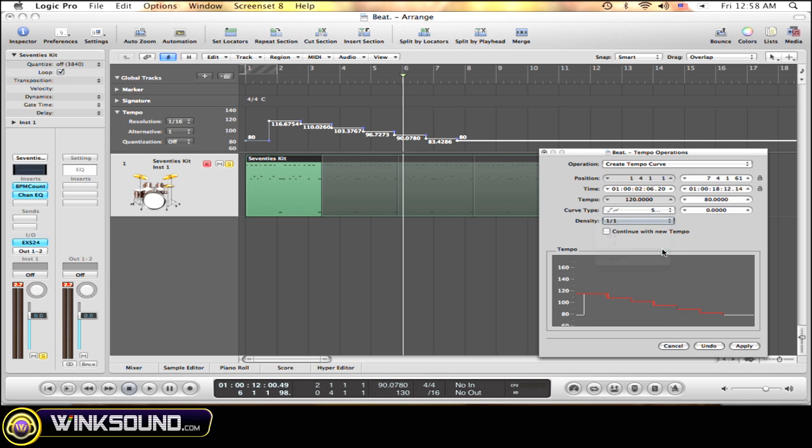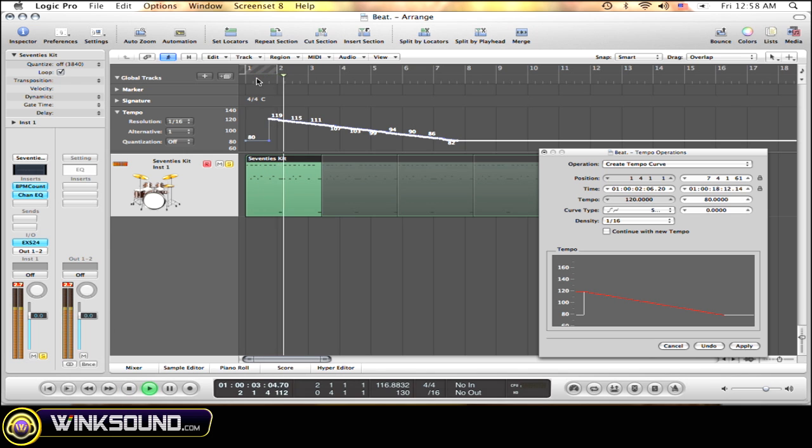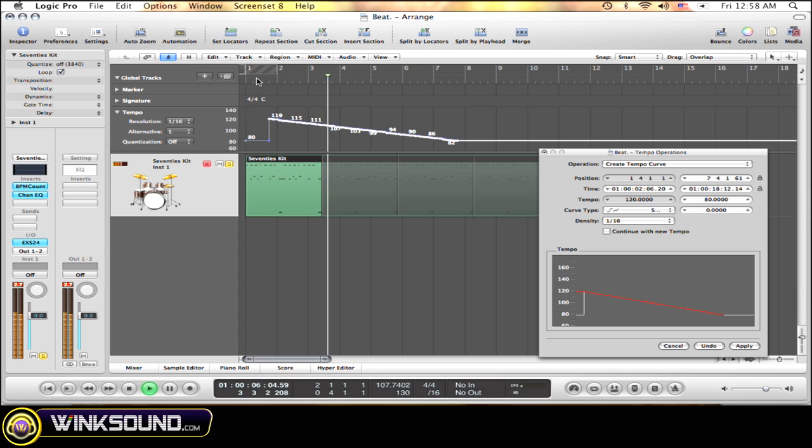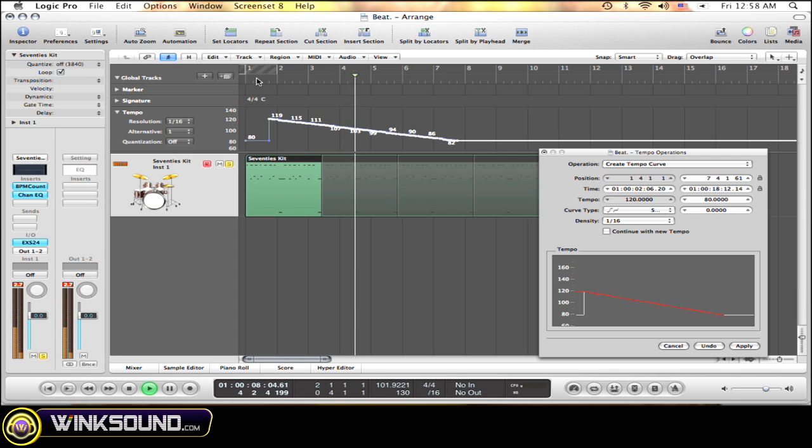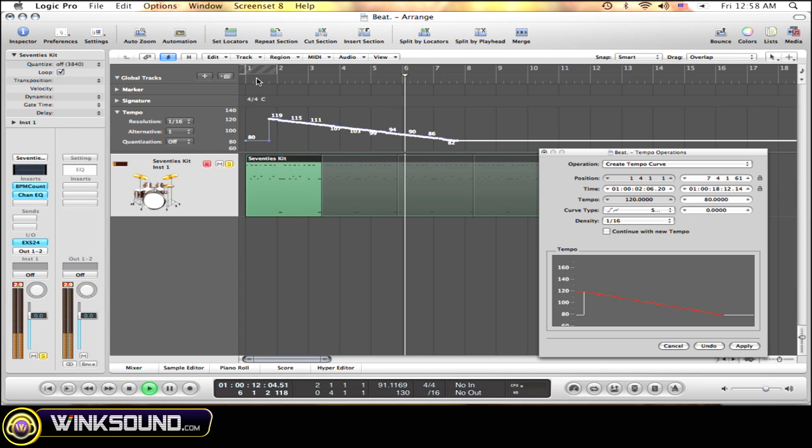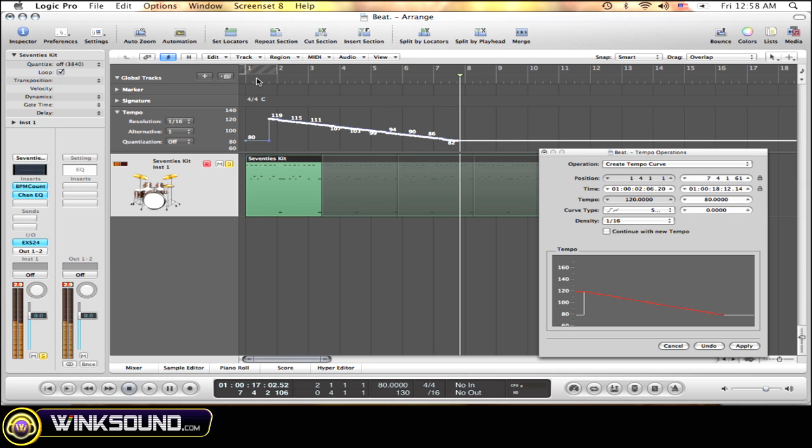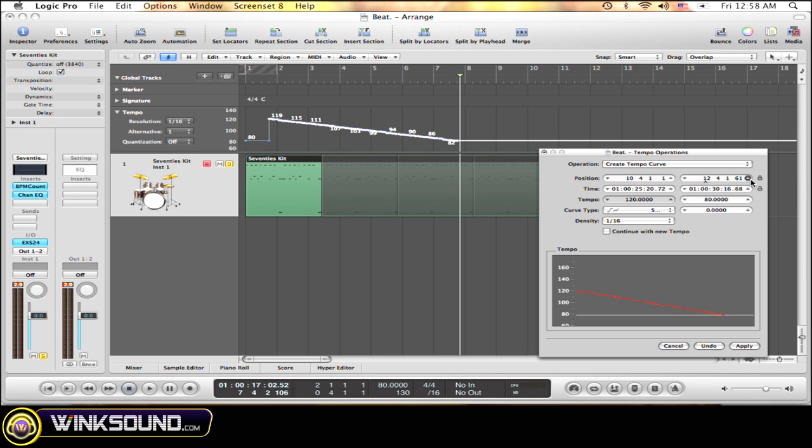That's basically it. You can choose where you want to be, where you want it to be, in time or bars, all that.